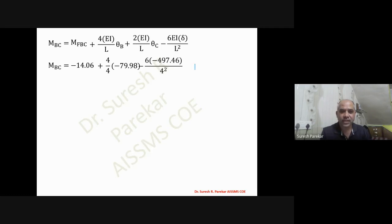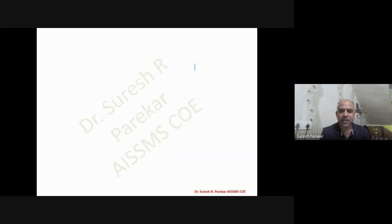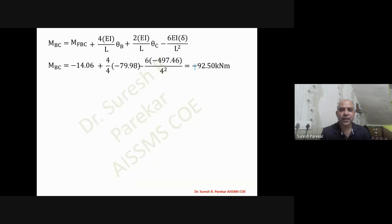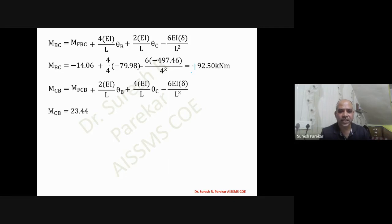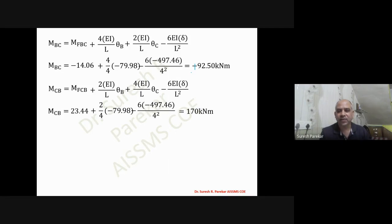The sign of M_BC is positive due to the third term being minus × minus = plus, giving plus 92.50 kN·m. M_CD is calculated with θC = 0, giving two terms only, and the result is 170 kN·m. All final moments are now known and the BMD can be plotted.